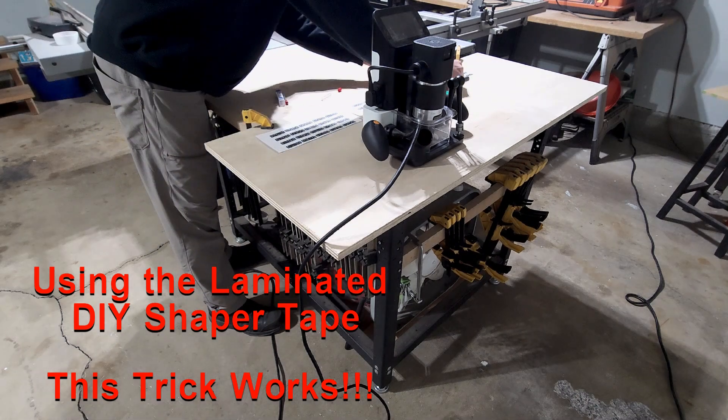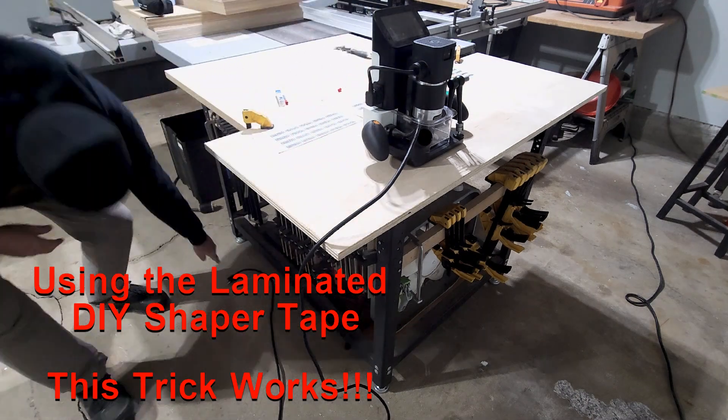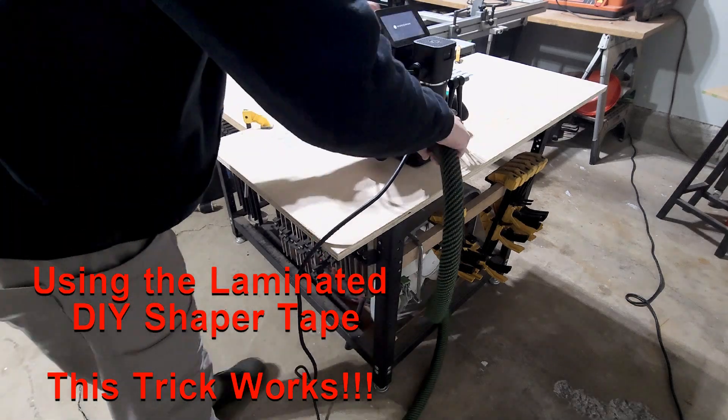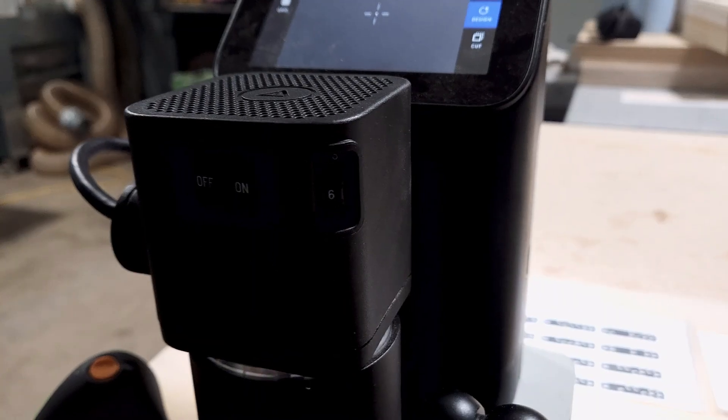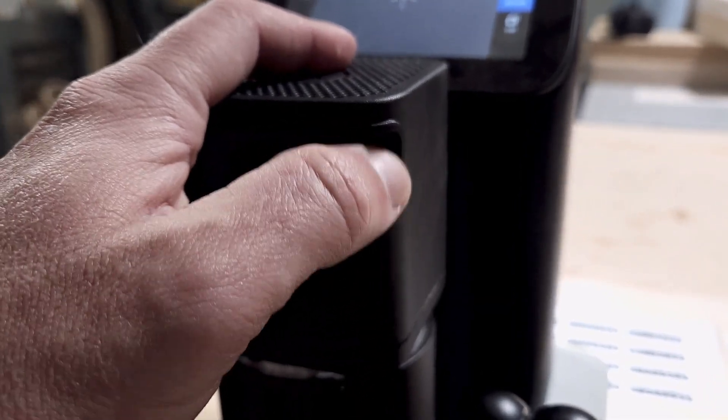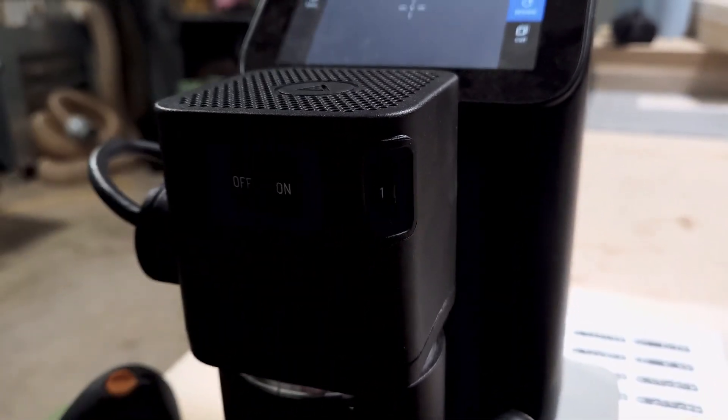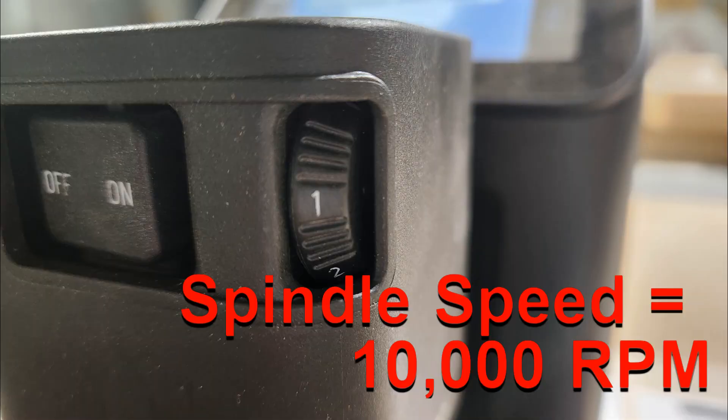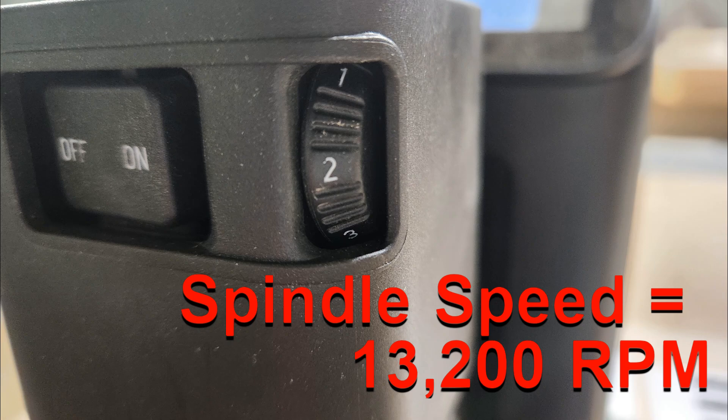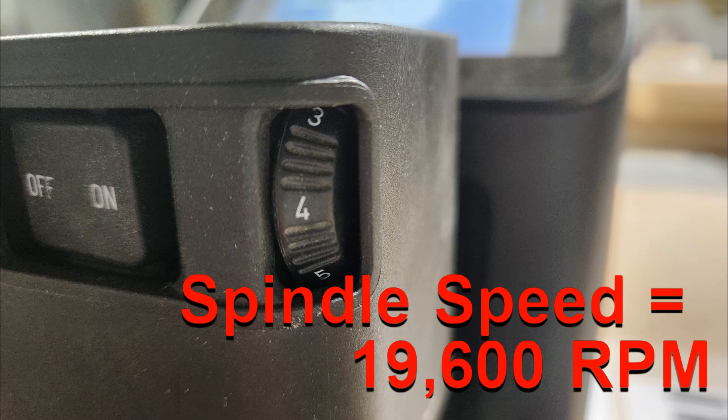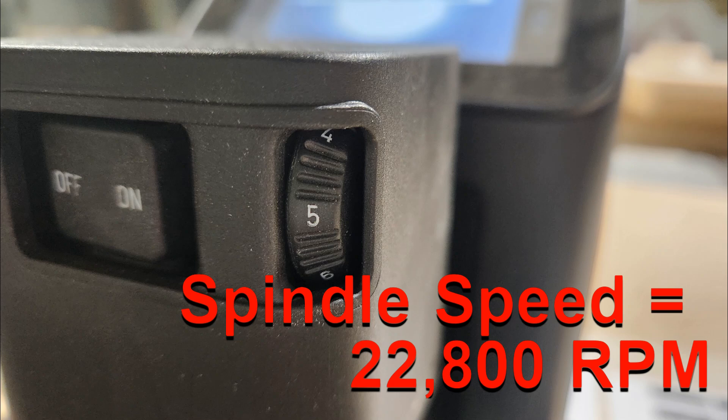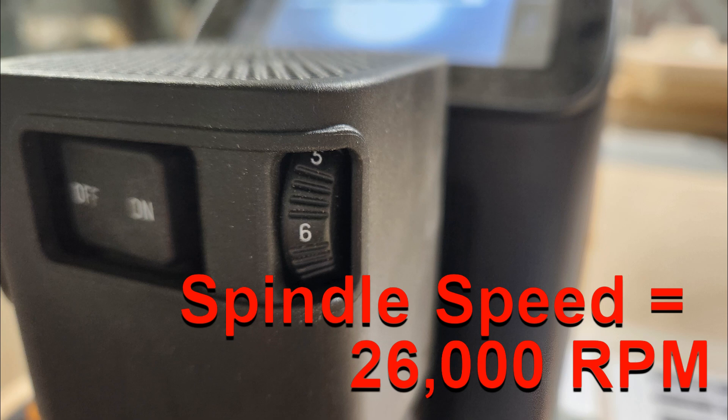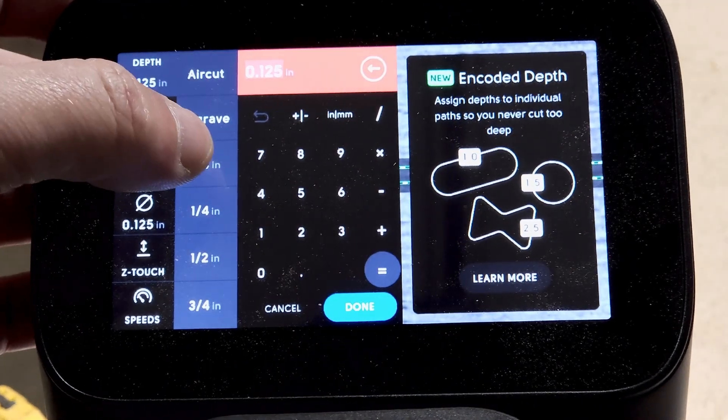Let's see what happens when we use some common bits, principally the eighth-inch downcut and quarter-inch downcut, and we turn the speeds down all the way down. The numbers you see on the screen are directly off of Shaper Origin's website. The Shaper has six speeds, and these are the RPM for each of the various speeds. I'm going to be testing speeds one, three, and five.